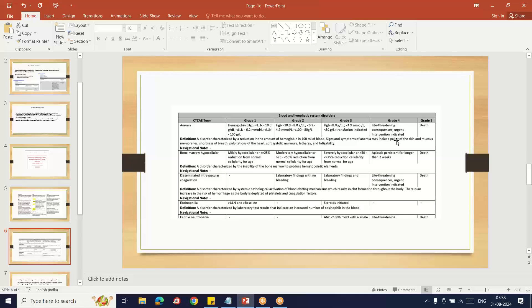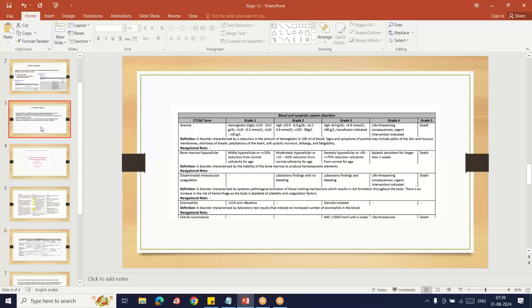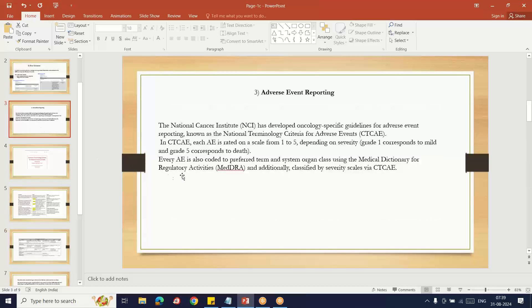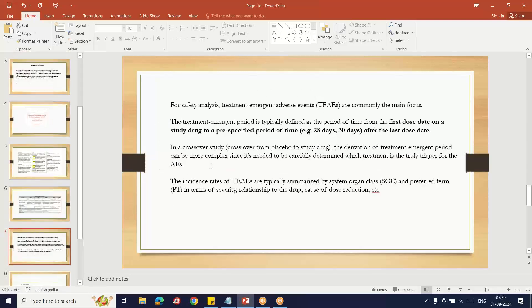Based upon the data available for the subject who has adverse events of anemia, they will categorize based upon the hemoglobin level. They provide criteria and categorize that particular adverse event into the appropriate grade. The data is created and analyzed based upon the gradings. Here the AE is coded by preferred term and system organ class.